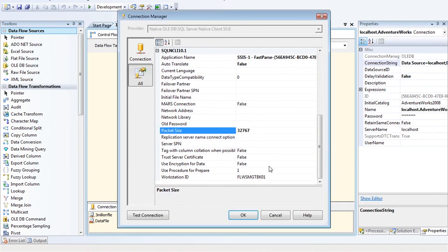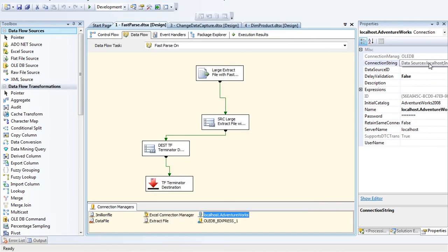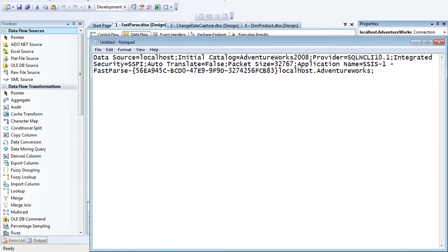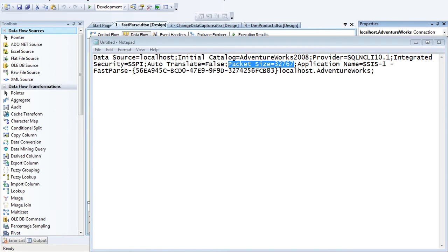Notice that this actually adjusts my connection string — you'll see a property called packet size. That same property would apply in many providers like the Oracle provider for Oracle and the Microsoft provider for DB2 as well. There are some caveats — for large data sets this makes sense, but for smaller data sets it may not.